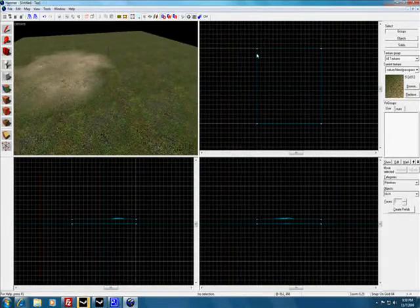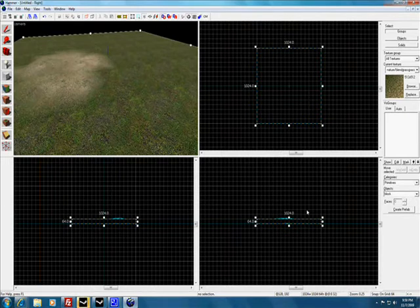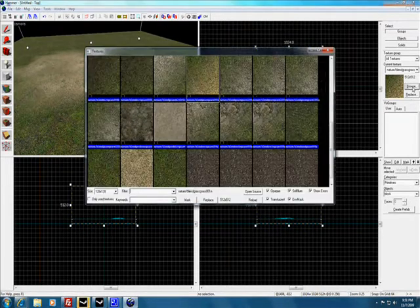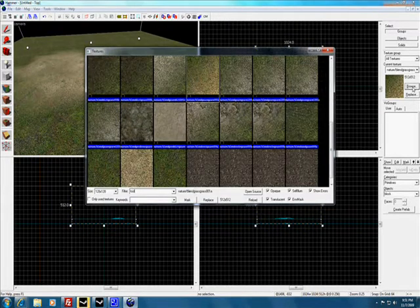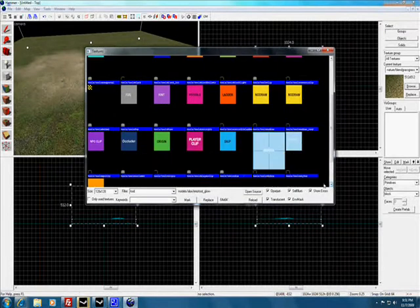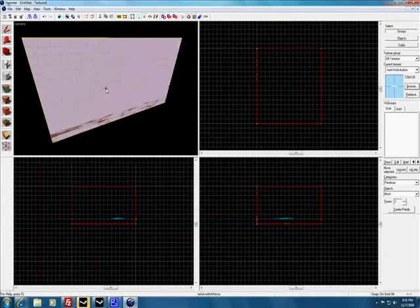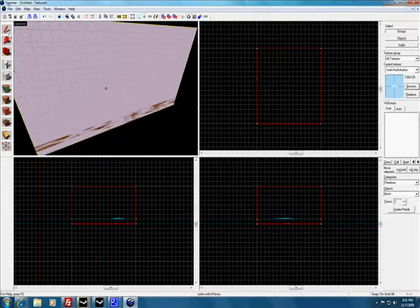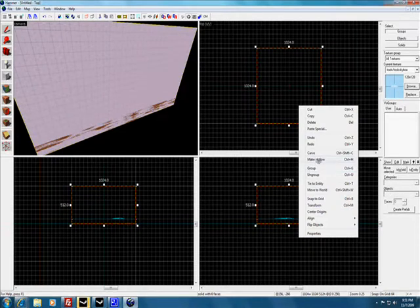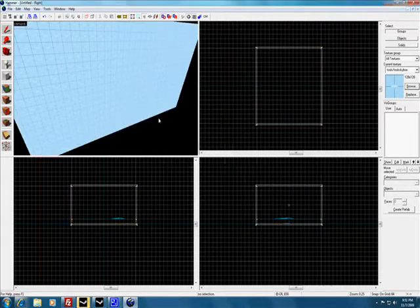Now I'm going to add a skybox. Select the tool, scroll down to skybox. There you go. Right click, make hollow minus 16.